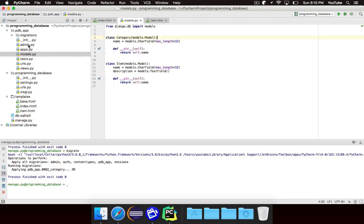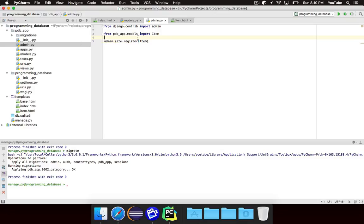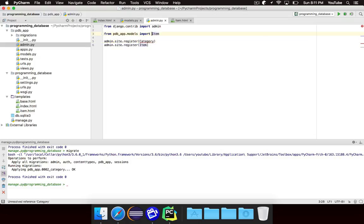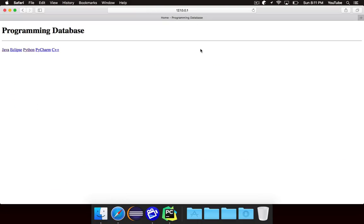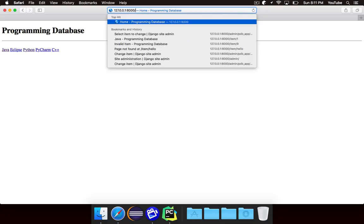The last step we need to do is go to the admin and actually register it. So admin.site.register and category, because that's what we called it. And we just need to import category from models. So that's pretty much all we need to set it up — we created the model and we registered it, so we can now go to the admin page.